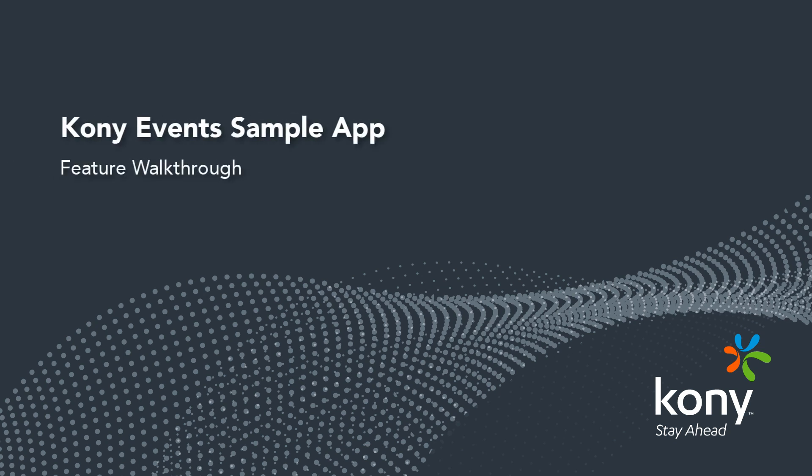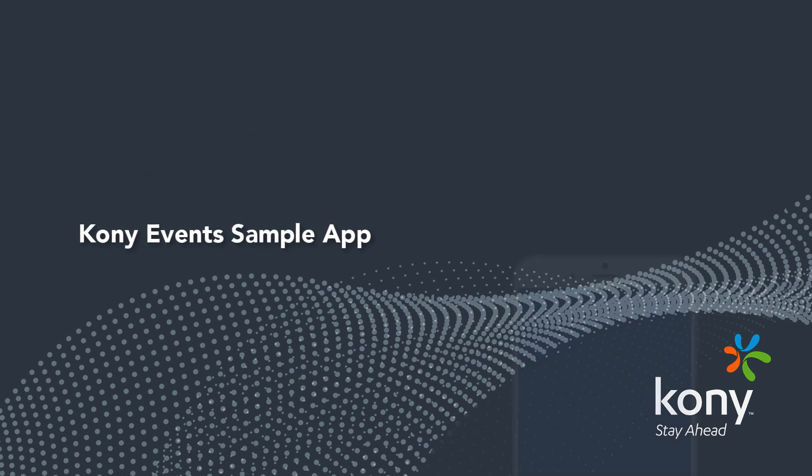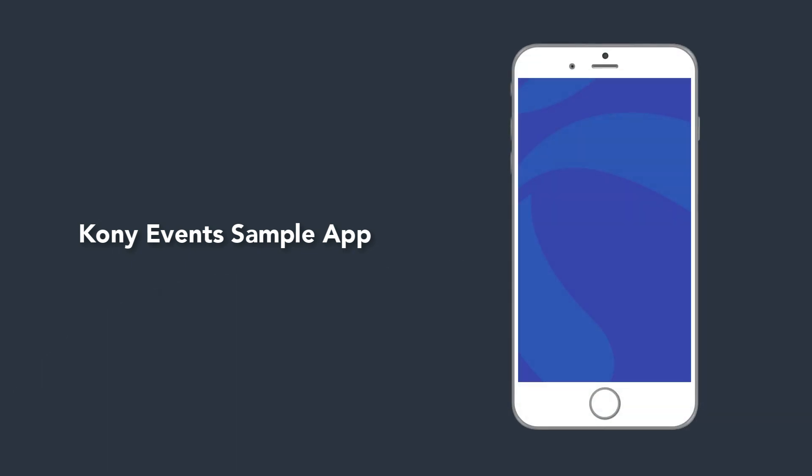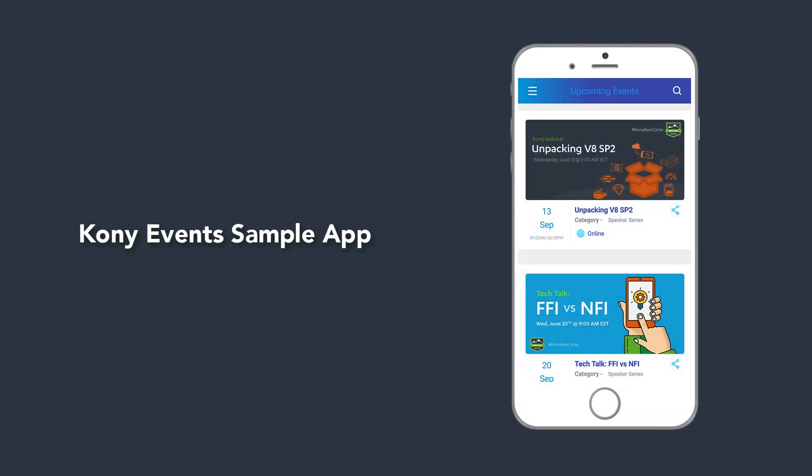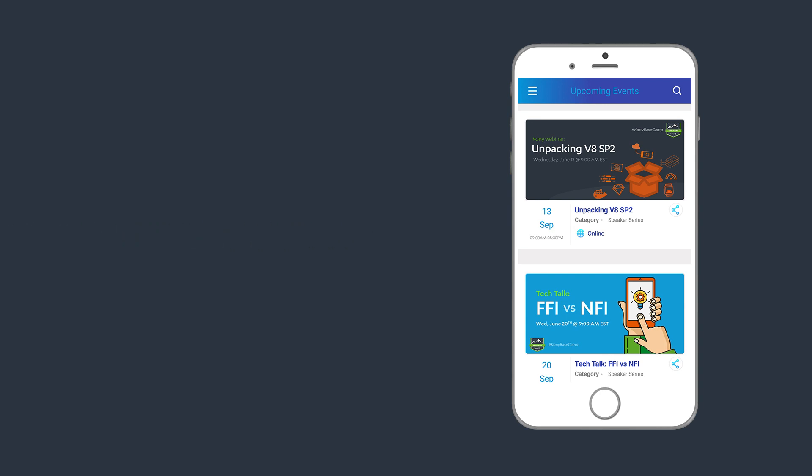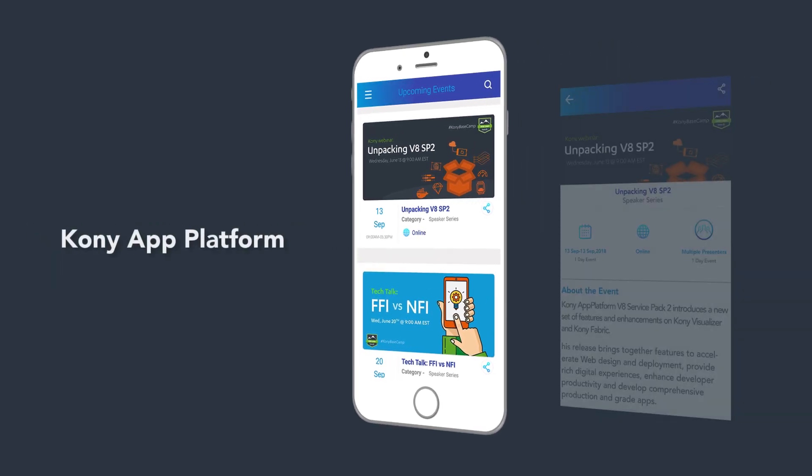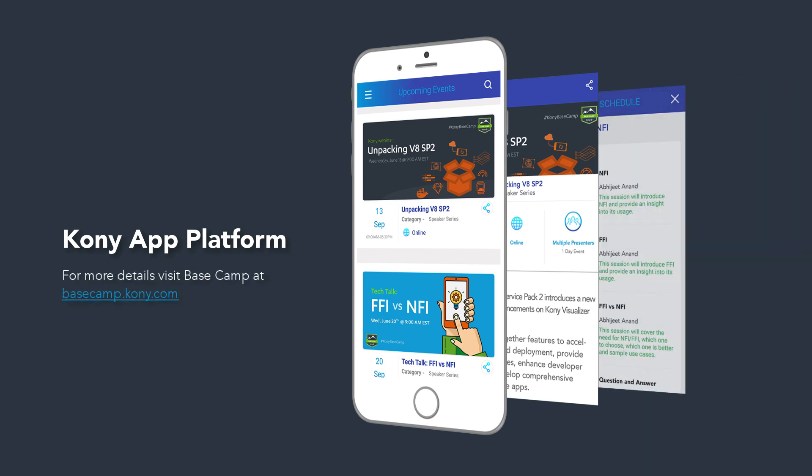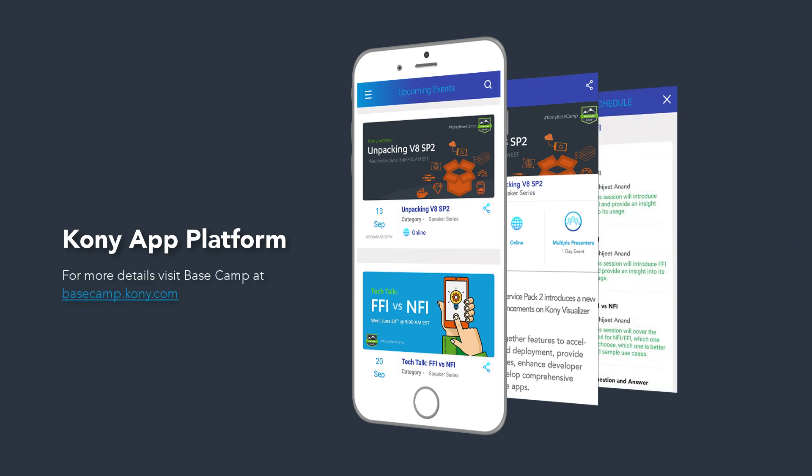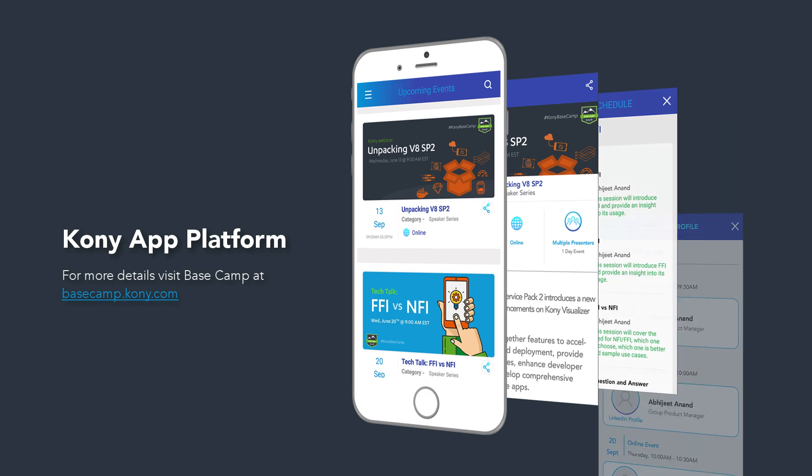Kony Events App is a sample app offered on the Kony App Platform to explore the app platform capabilities. Let me give you a quick walkthrough of the functionalities offered by the Kony Events sample application. We have subsequent videos and instructions describing how these functionalities are quickly achieved using Kony App Platform.